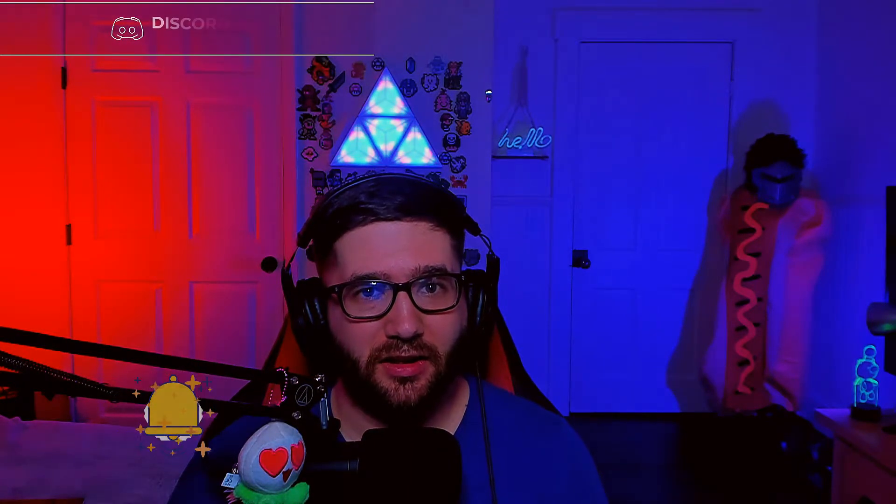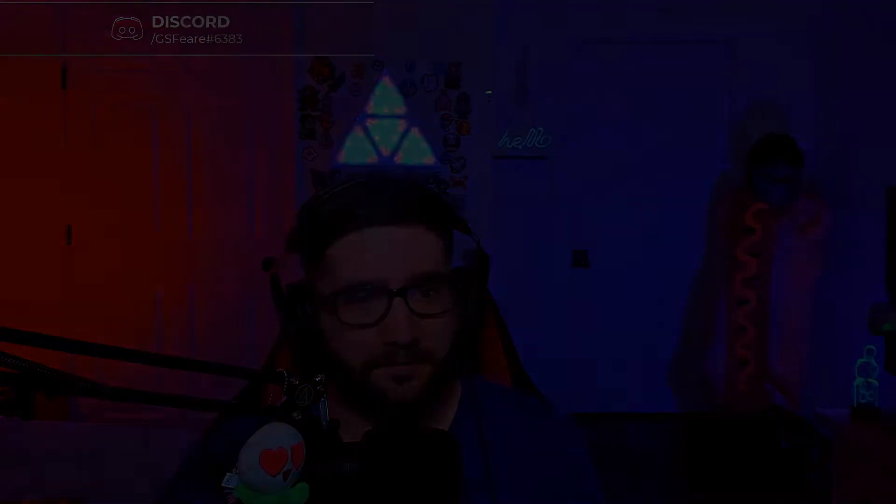So if this video and this tutorial helps you, consider hitting that subscribe button, consider hitting that notification bell so that you get some more videos just like this on my channel. Thank you guys. Hope it helps you.